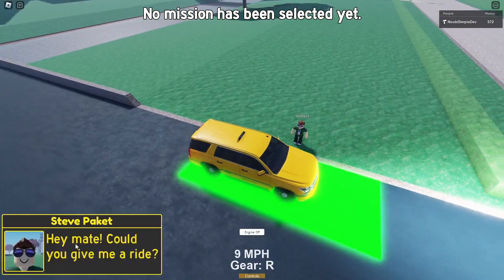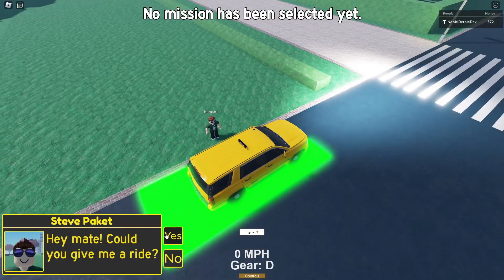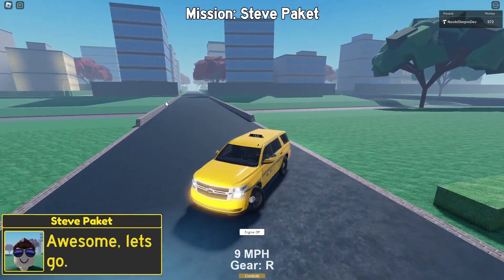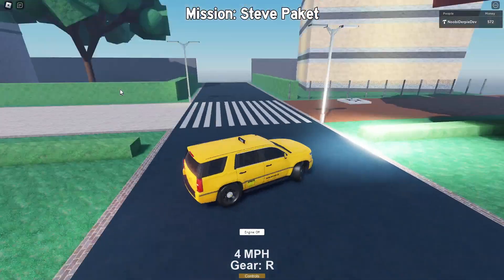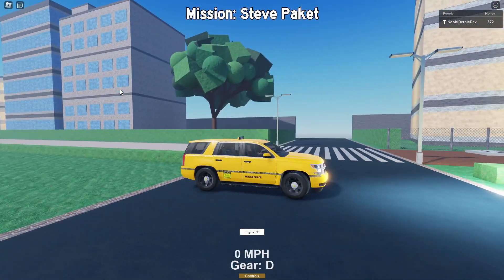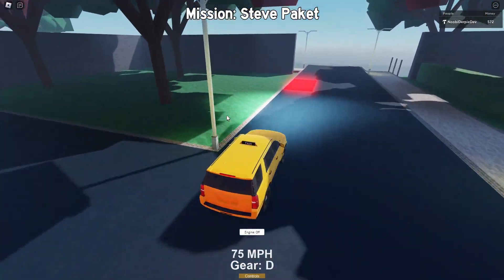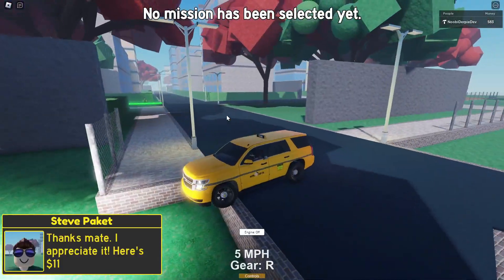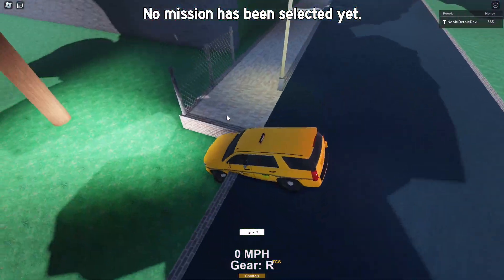Then over here we can do it again. Steve Packet — yep, let's do it! Our destination is right over there, so let's go over there. And over here we can bring him to his next destination. 'Thanks mate, I appreciate it.'